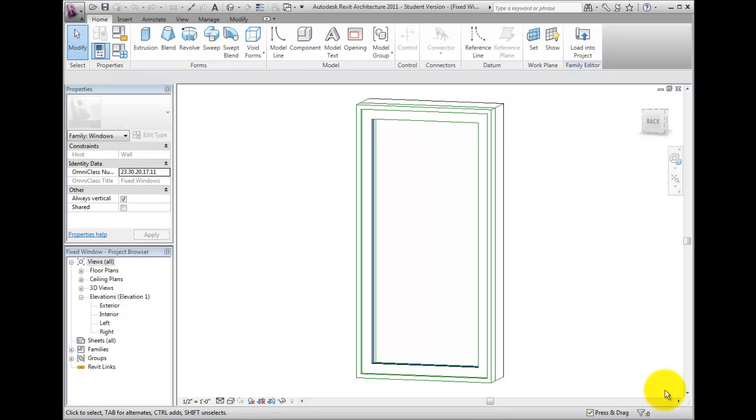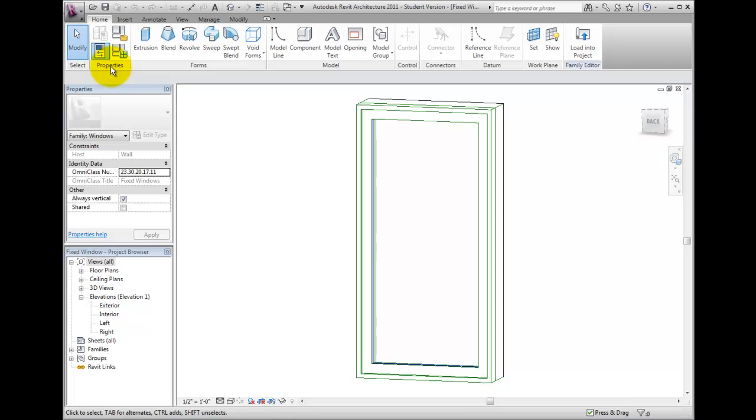In the family editor, I'll activate the Home ribbon and from the Properties panel, click the Family Types button.